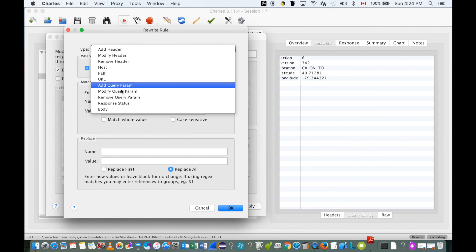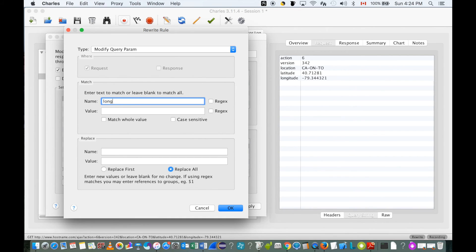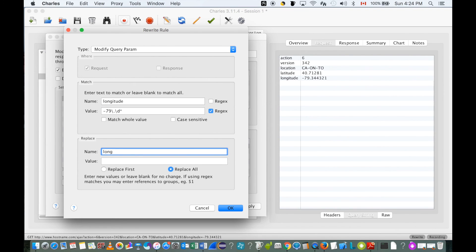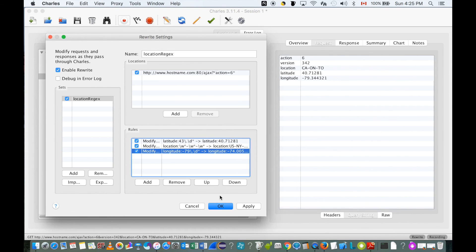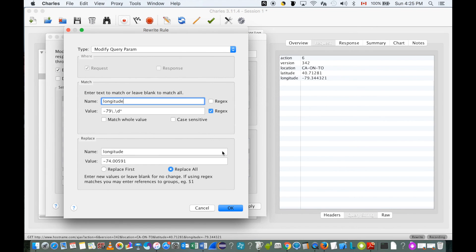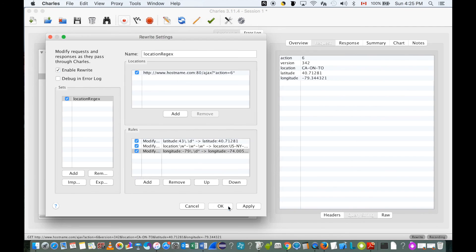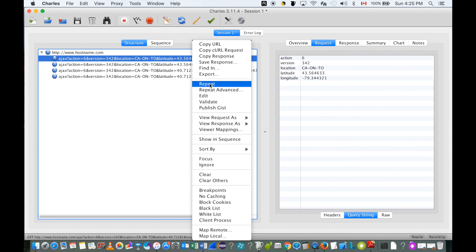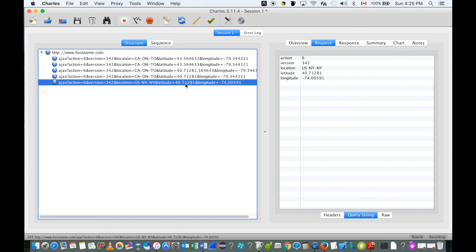Let's add another rule for latitude — same approach. Choose 'Modify Query Parameter' for the type. Put 'longitude' for the name. For the value, let's use 'minus 79' to locate this value. Put 'longitude' in the replacement name field, and set the new value to 'minus 74.00591'. Let's apply. Make sure 'RegEx' is checked. Apply again and resend the request. The request is resent, and now we can see location changed to US New York, latitude changed to 42.00-something, and longitude changed to minus 74.00-something.